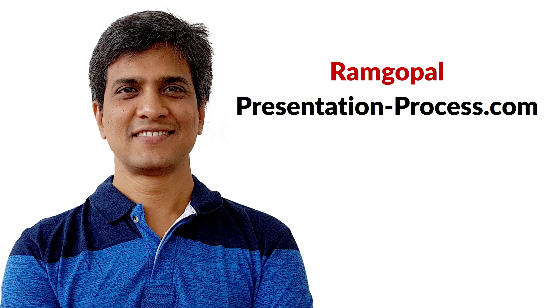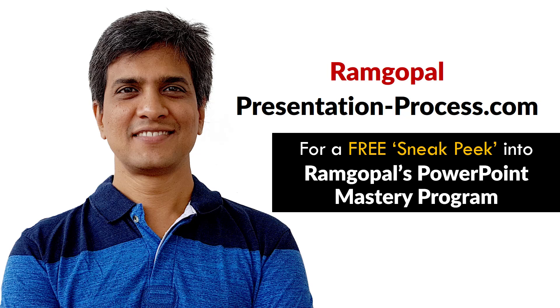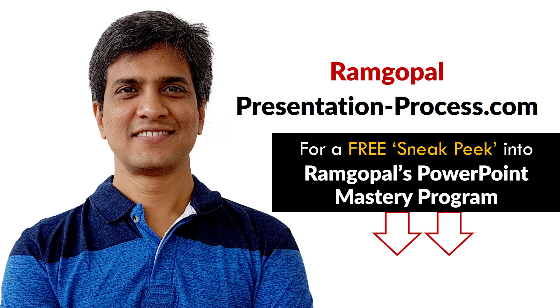Hi, I'm Ramgopal from PresentationProcess.com. Now you can get a free sneak peek into Ramgopal's PowerPoint Mastery membership program. The details are in the description box below this video.